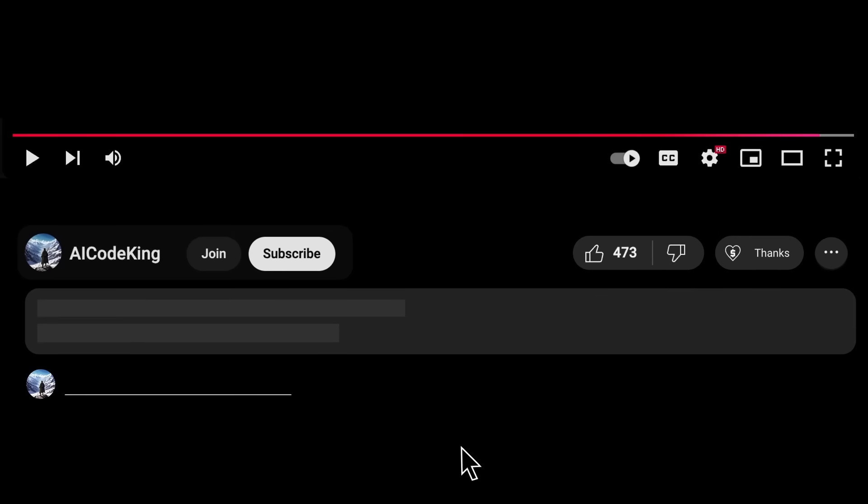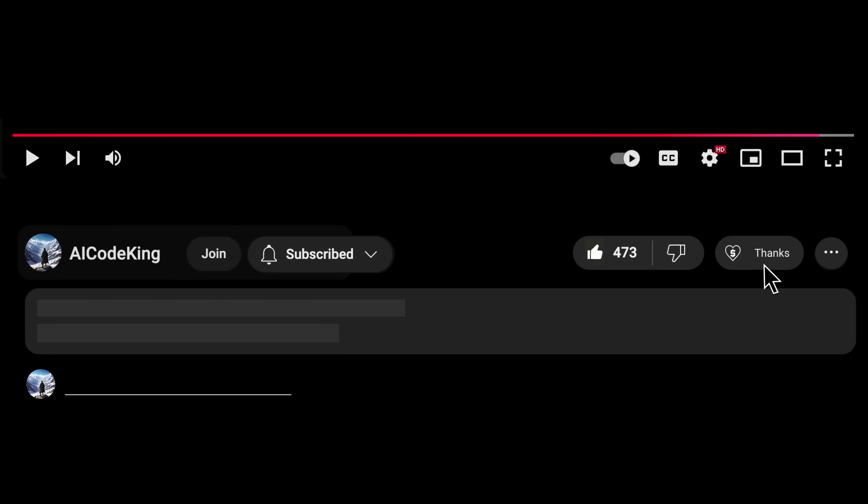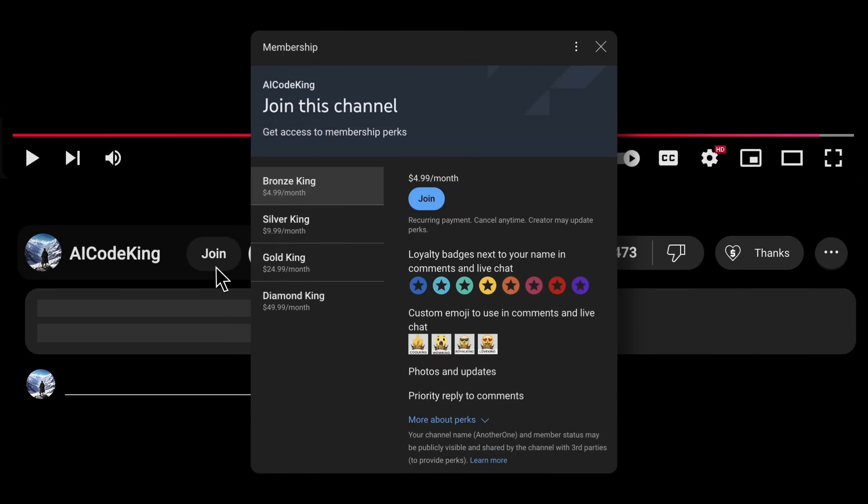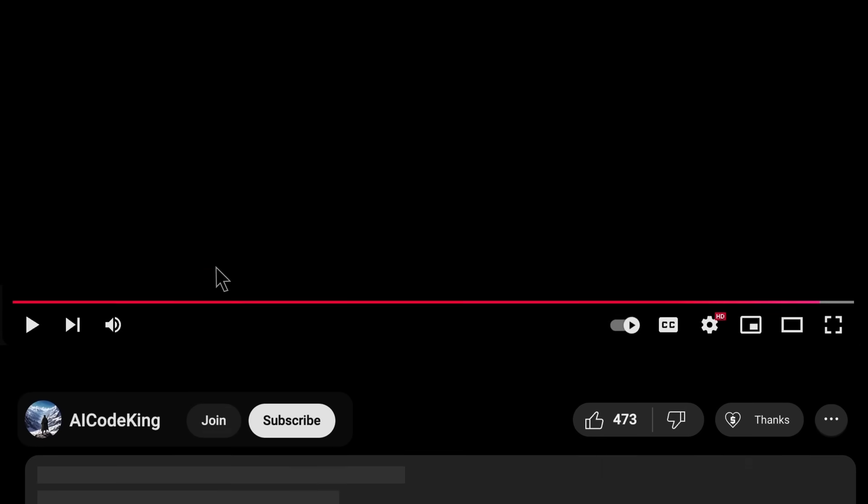Anyway, share your thoughts below and subscribe to the channel. You can also donate via Superthanks option, or join the channel as well, and get some perks. I'll see you in the next video. Bye!